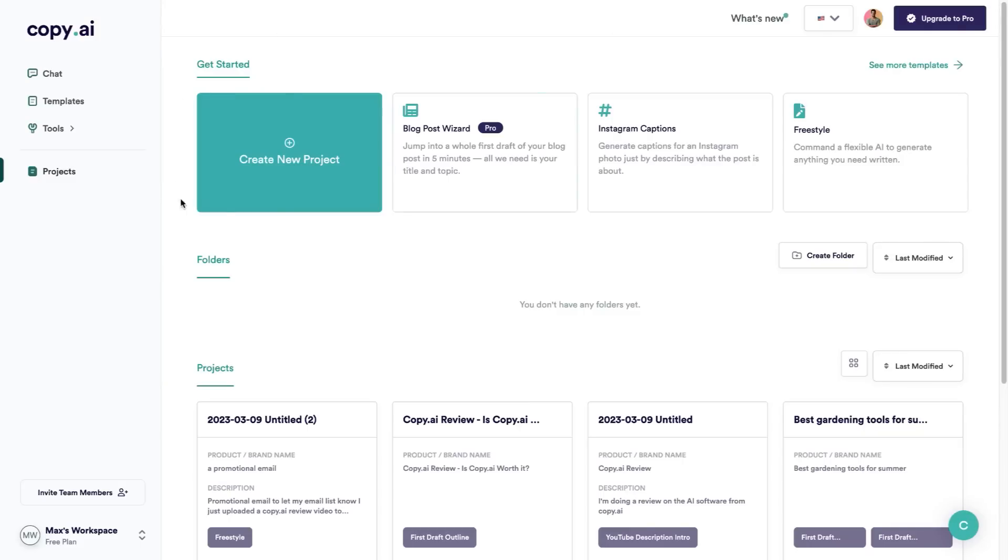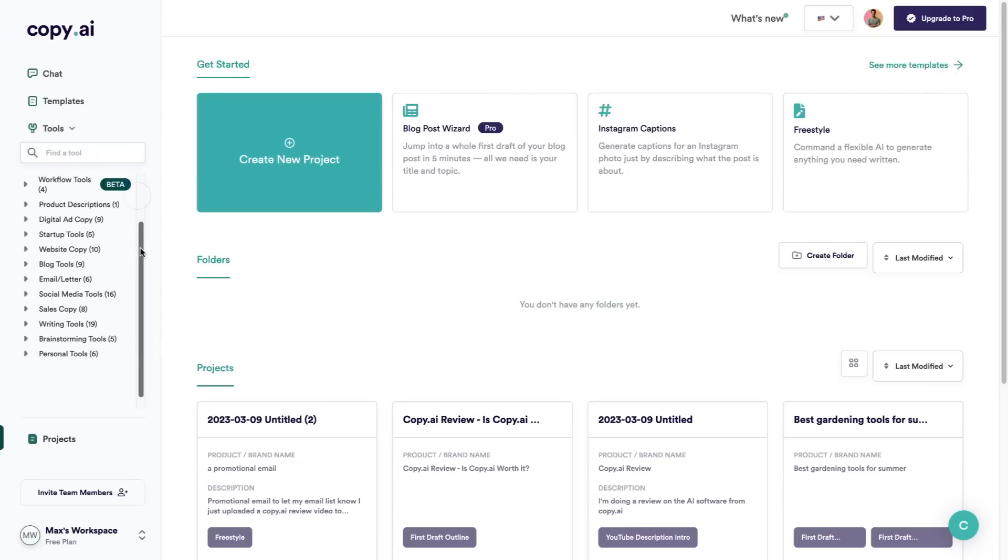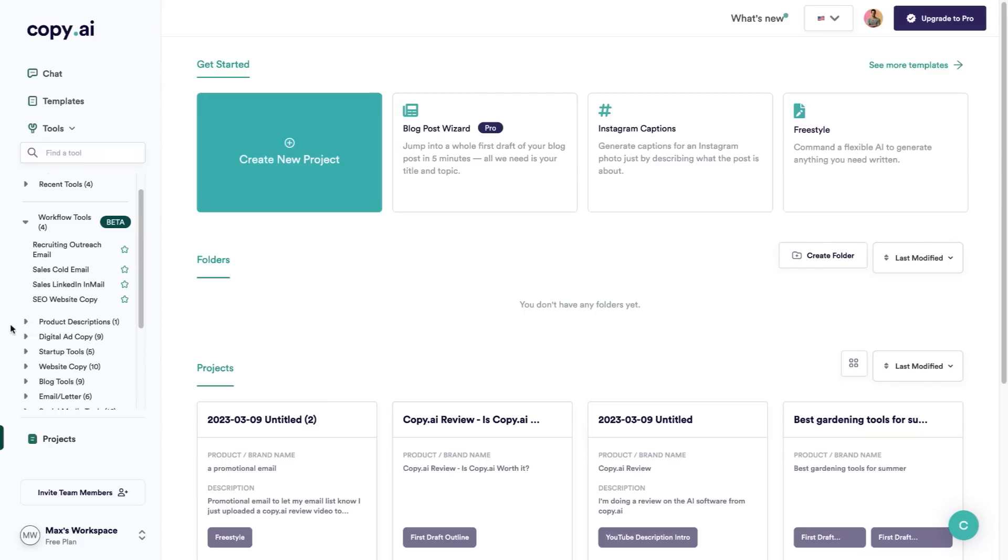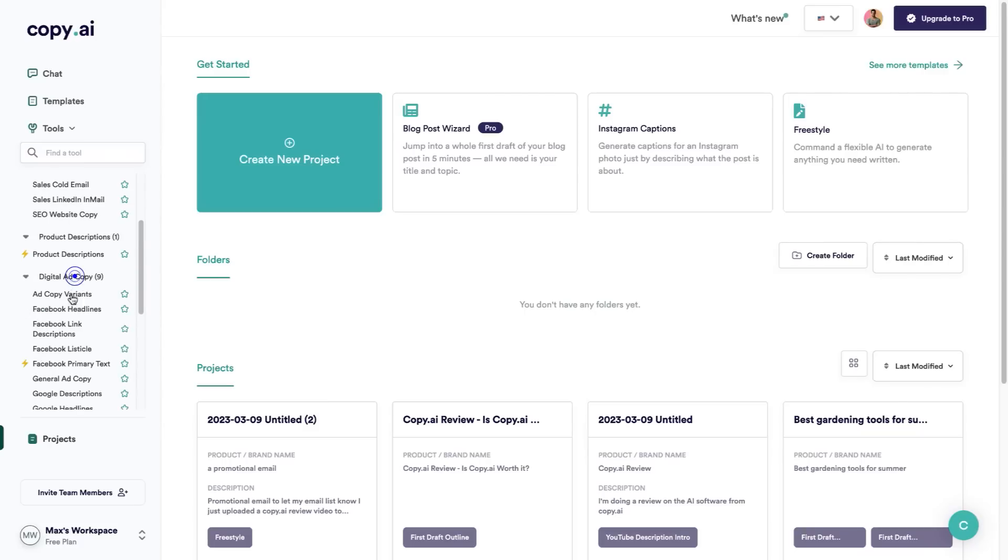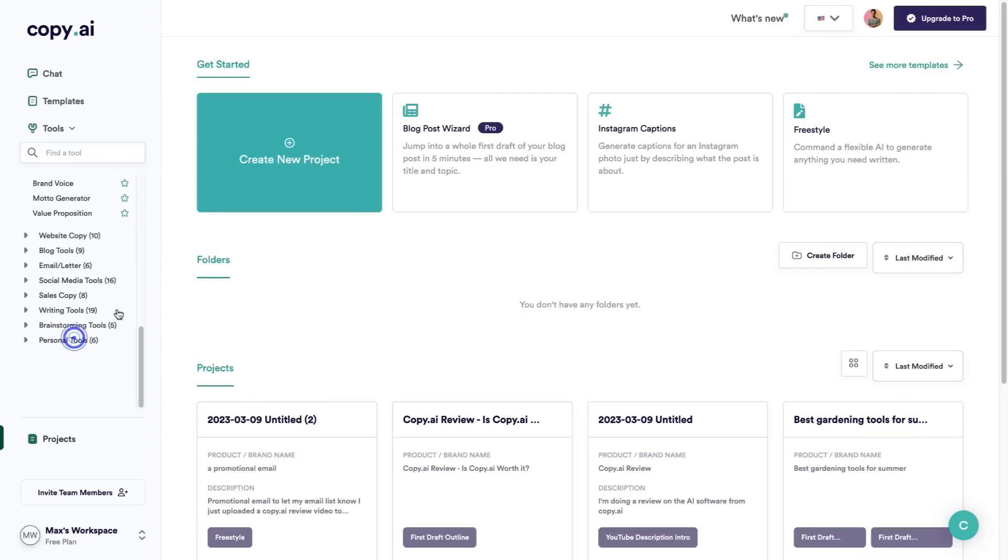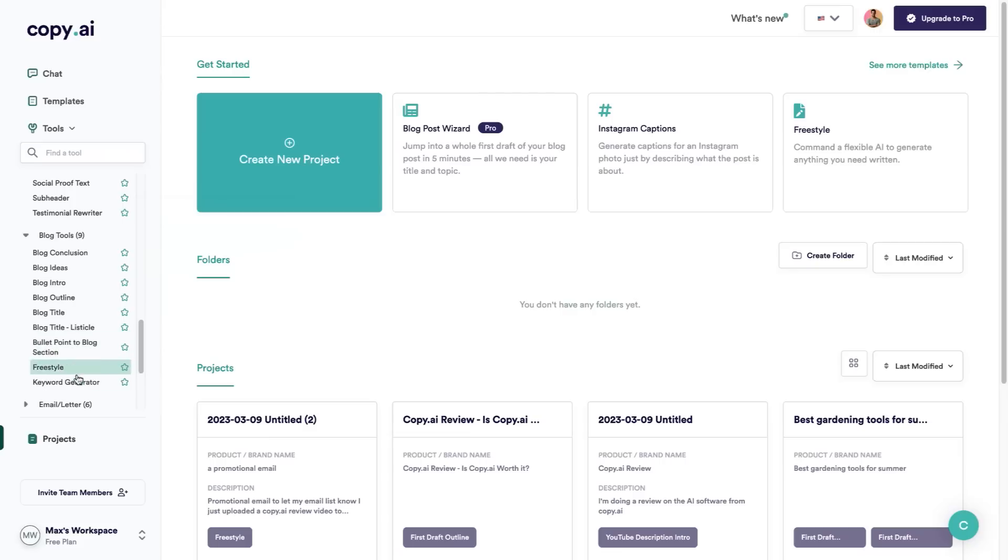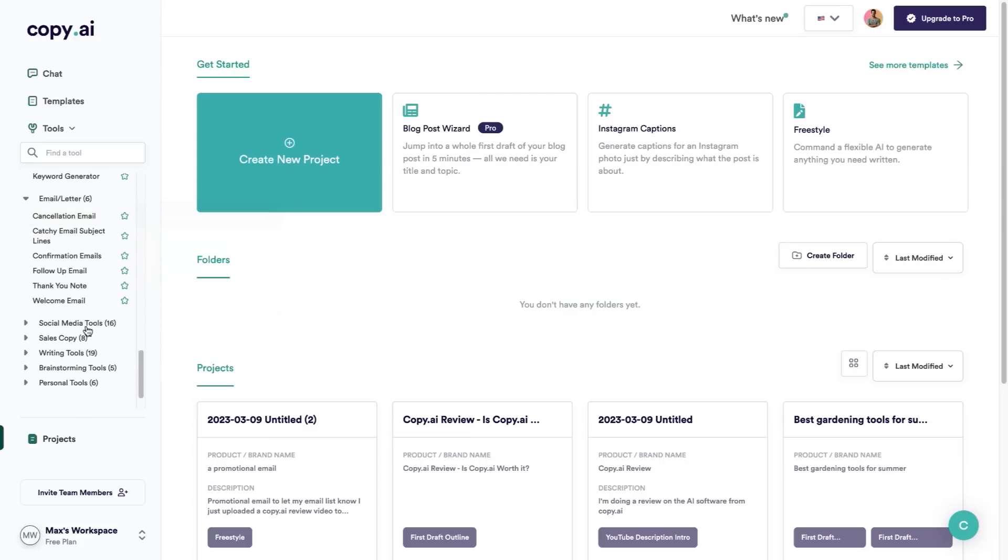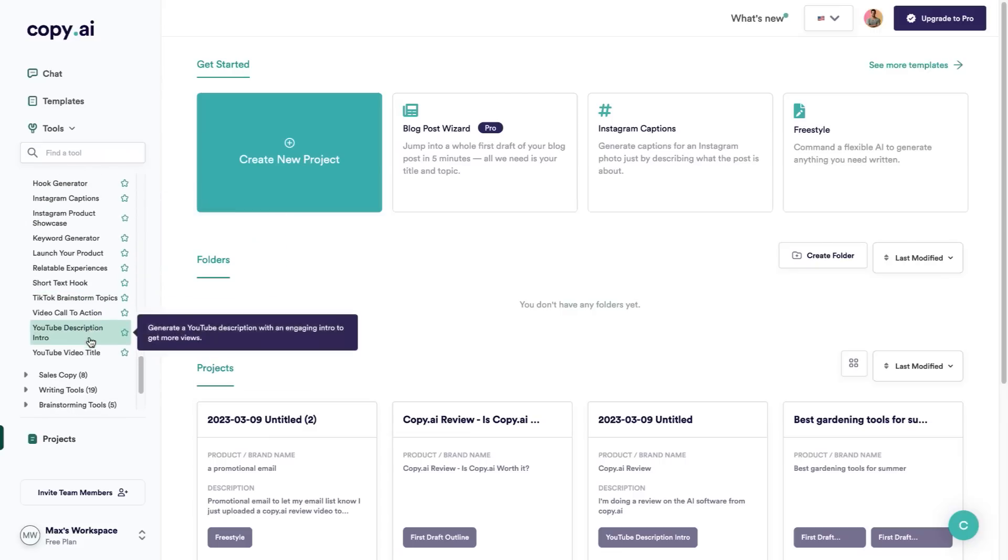This is what the back office of Copy.ai is going to look like once you have created your account using the link down below. If you go over here to tools, you can see all of the different tools that Copy.ai has to offer. If I open these up and expand these, you can see that there are literally tens and tens of different things that you can do using Copy.ai.